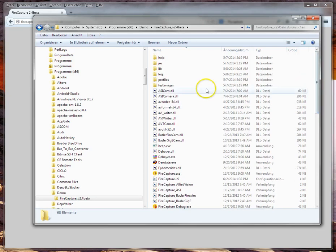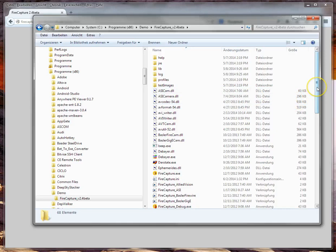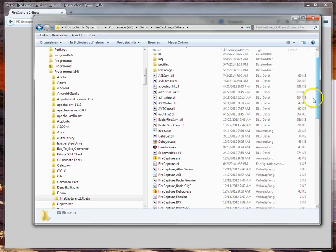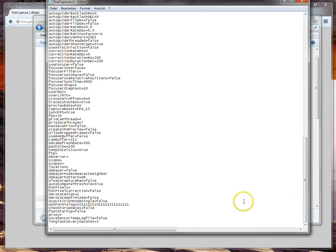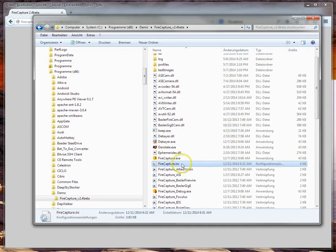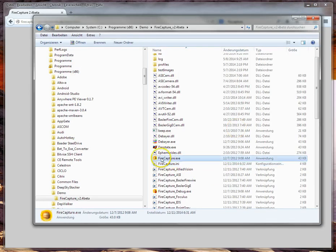First step: you have installed FireCapture, but this doesn't necessarily mean you have the latest version running. The first step would be connecting to the update server and checking for updates. Because I'm sitting behind a firewall, I need to insert a proxy here.